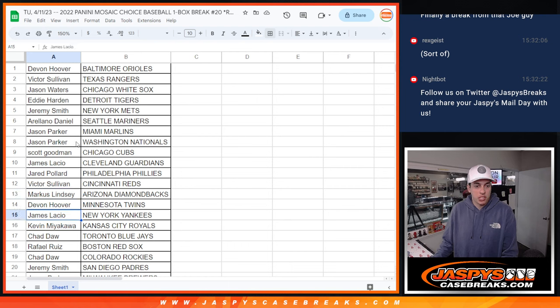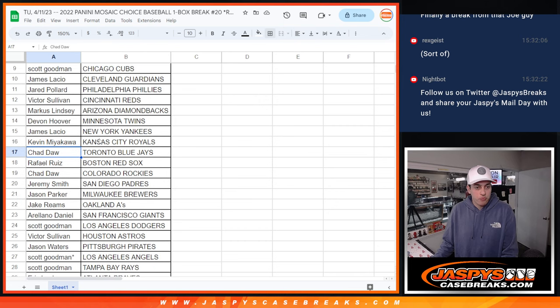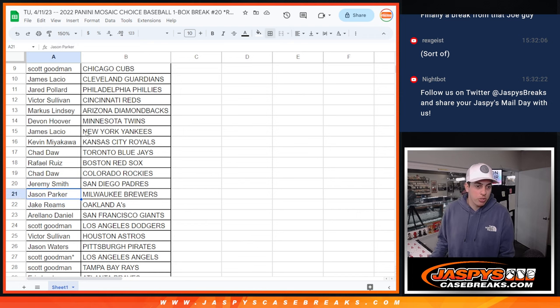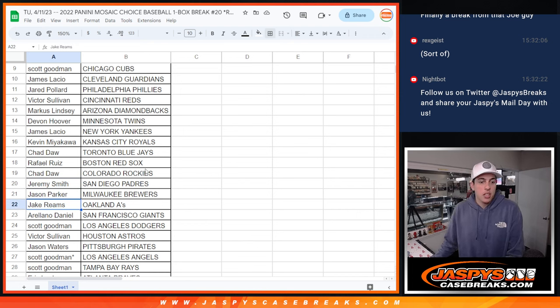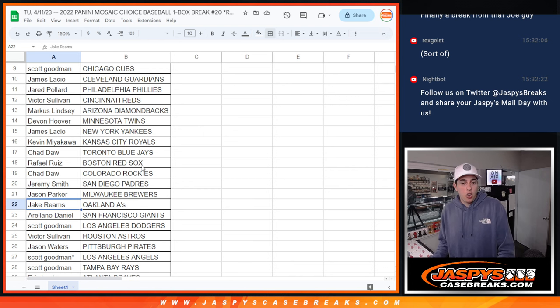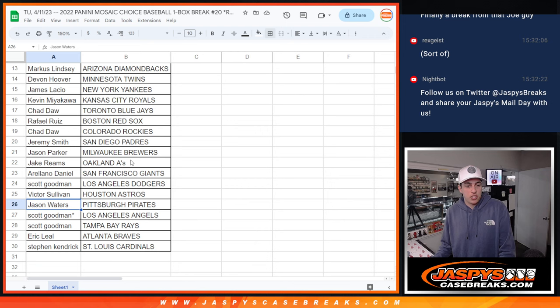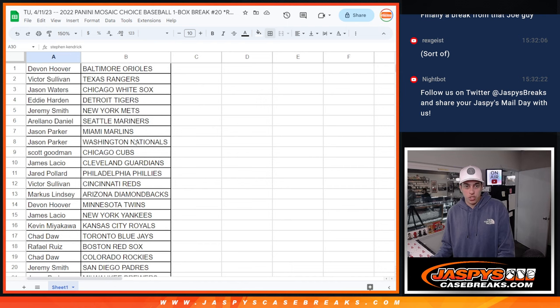James with the Yankees, Kevin with the Royals, Chad with the Blue Jays, Raphael with the Red Sox, Chad with the Rockies, Jeremy with the Padres, Jason P. with the Brewers, Jake with the A's, Arlano with the Giants, Scott with the Dodgers, Victor with the Astros, Jason with the Pirates, Scott G. with Last Spot Mojo and the Angels and Rays, Eric with the Braves, and Steven with the Cardinals. Alright.